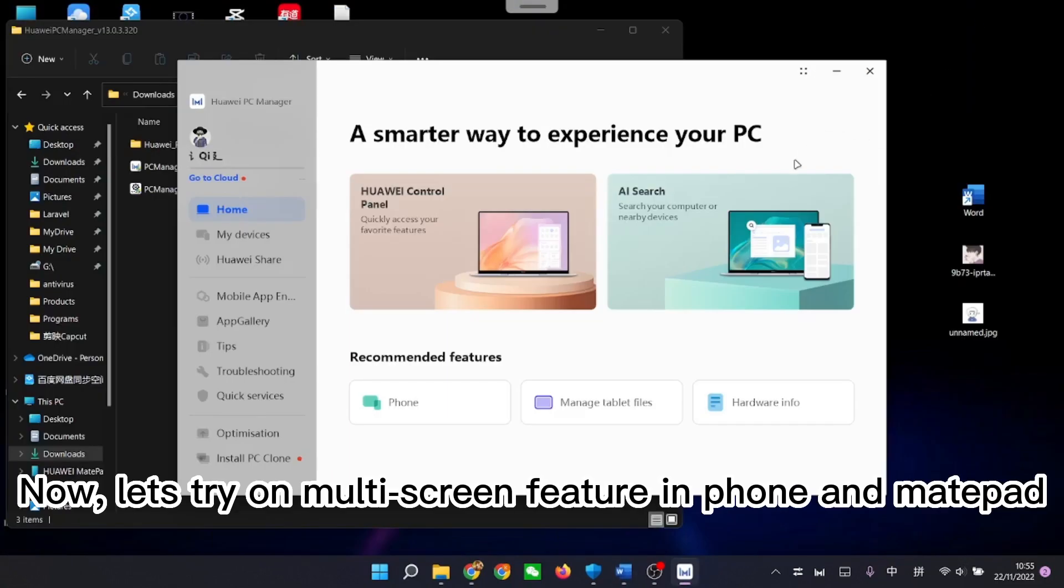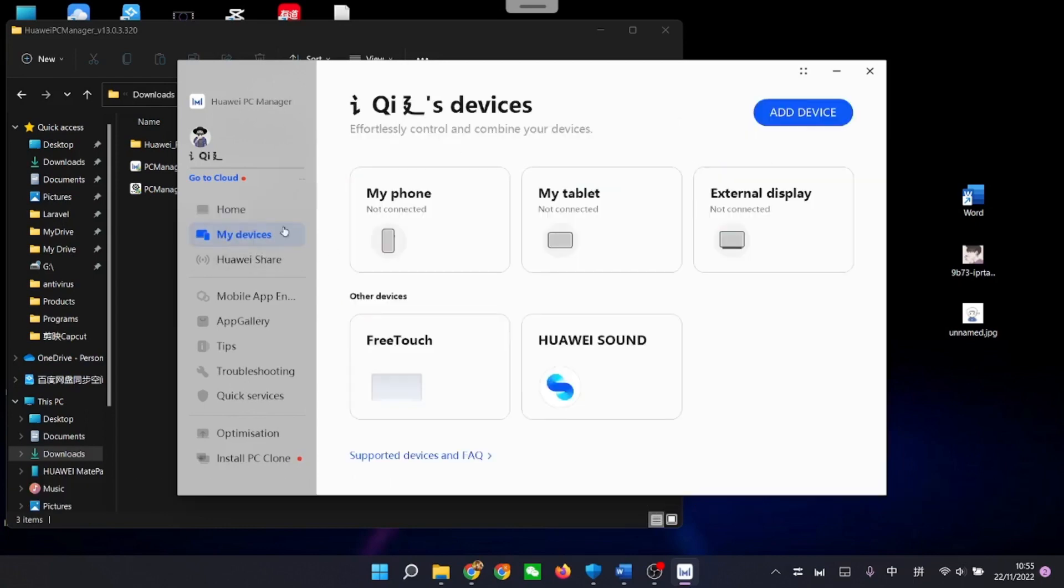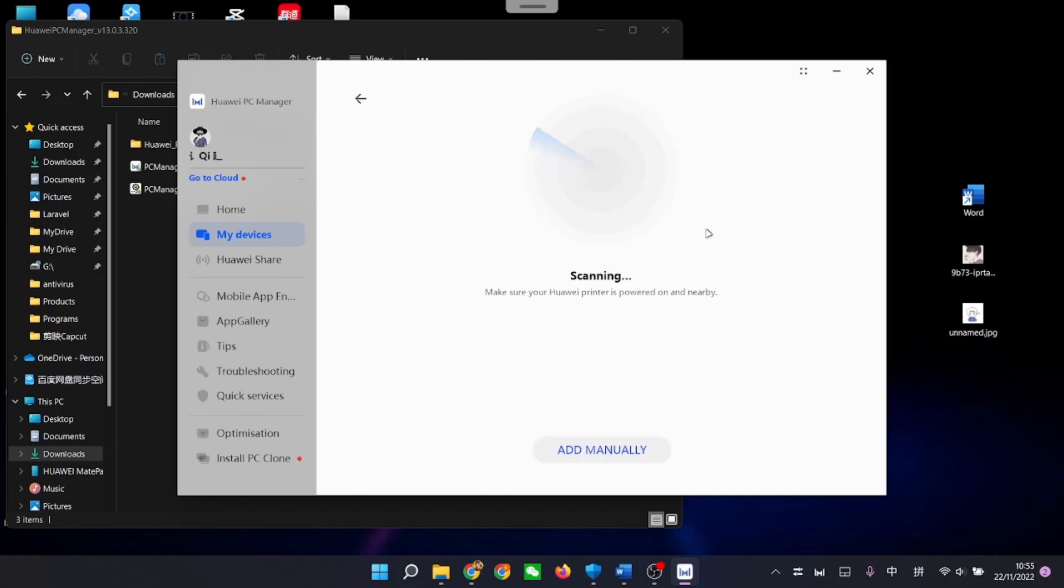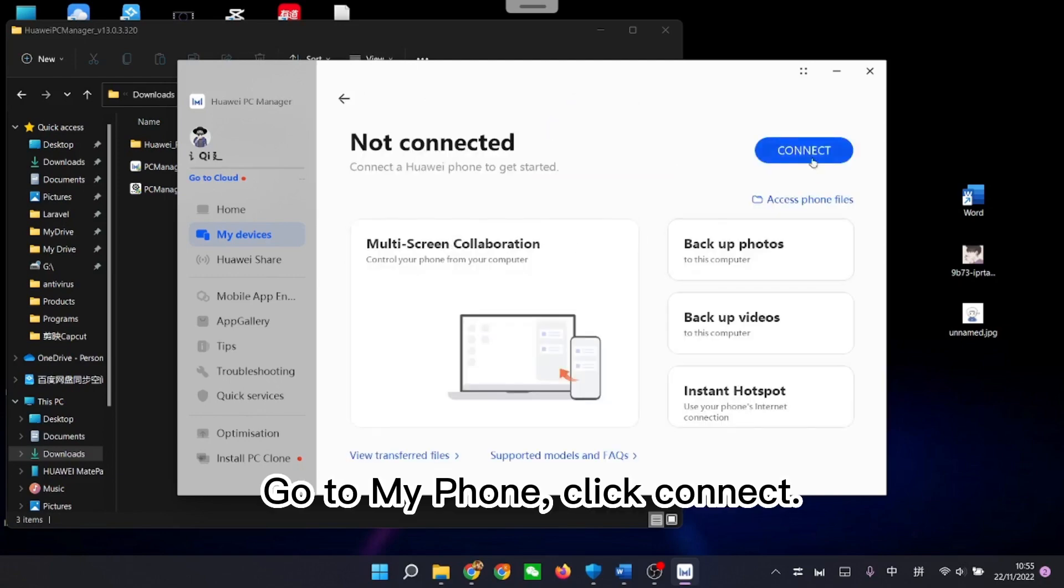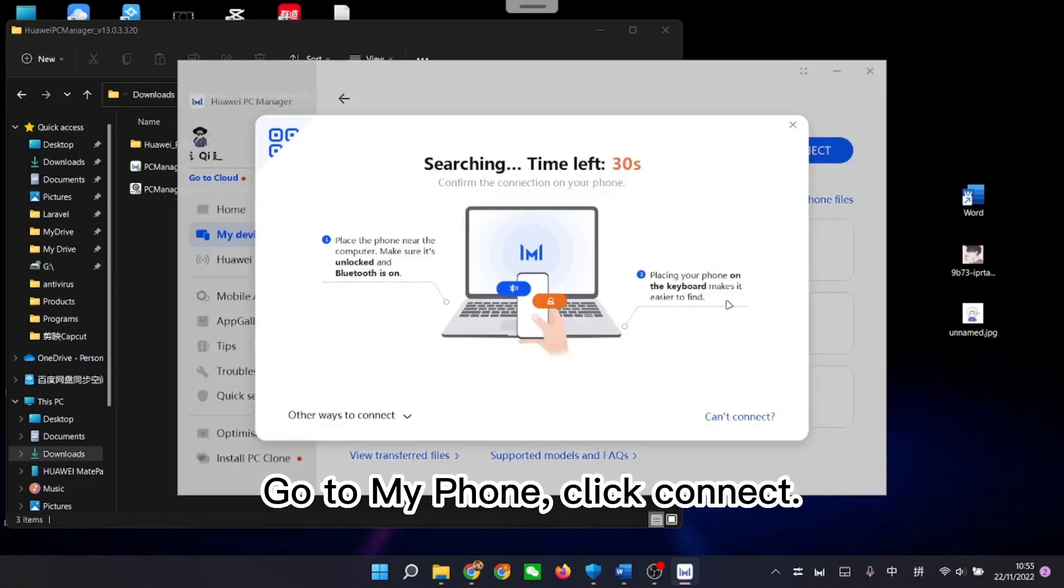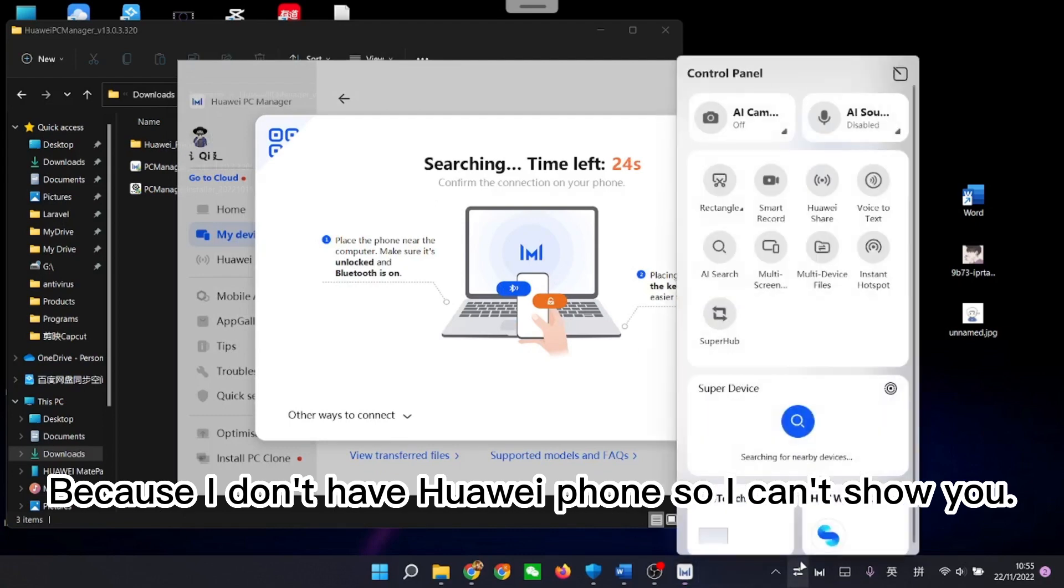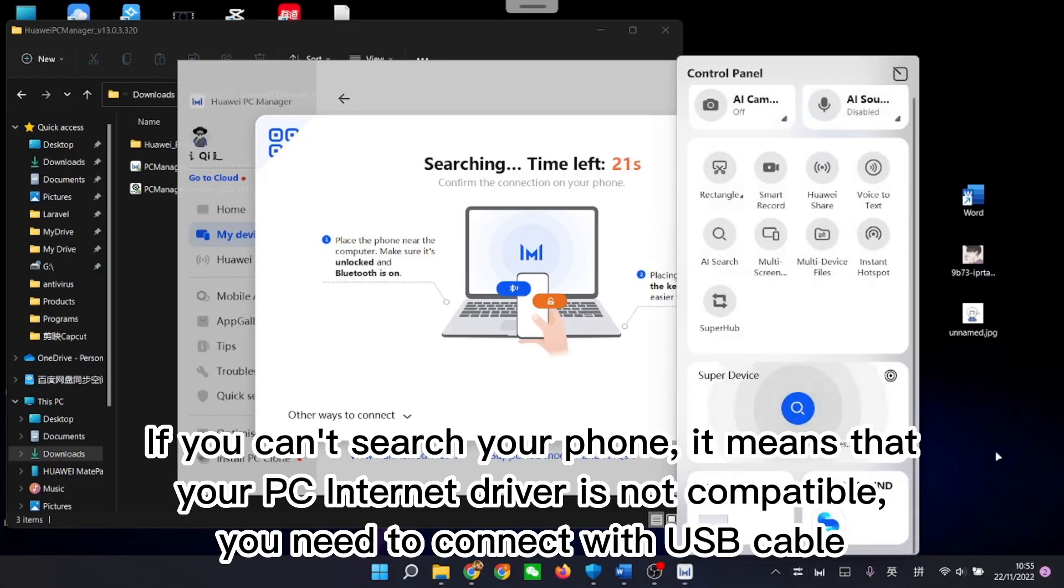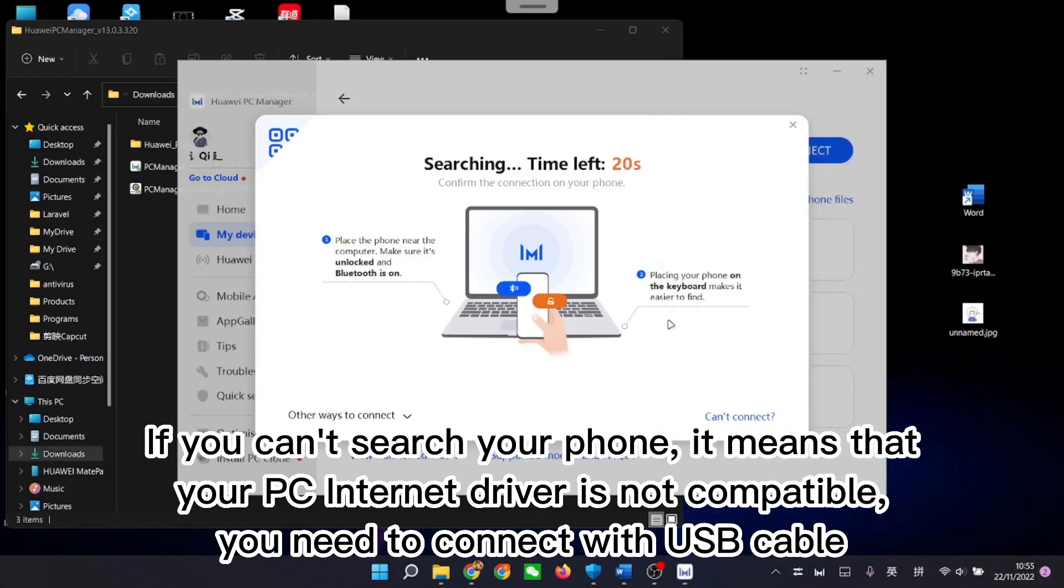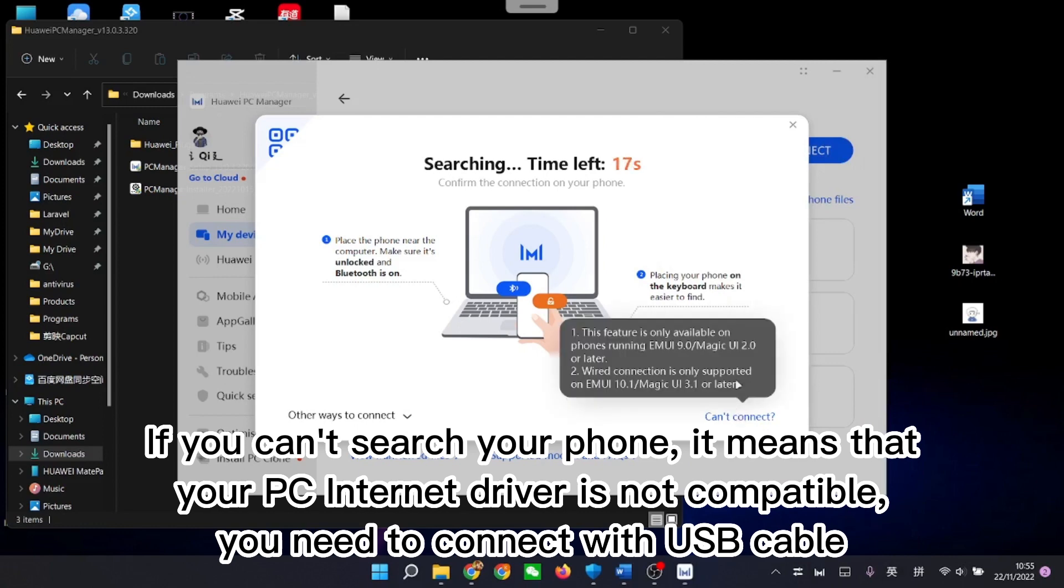Now, let's try the multi-screen feature in Phone and Mate Pad. Go to My Phone, click connect. Because I don't have Huawei phone so I can't show you. If you can't search your phone, it means that your PC internet driver is not compatible. You need to connect with USB cable.